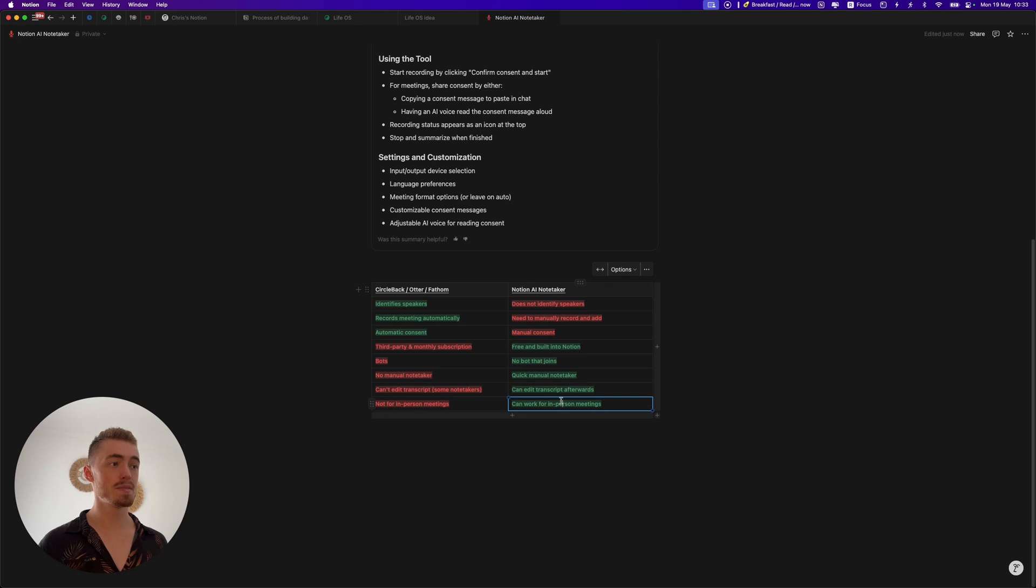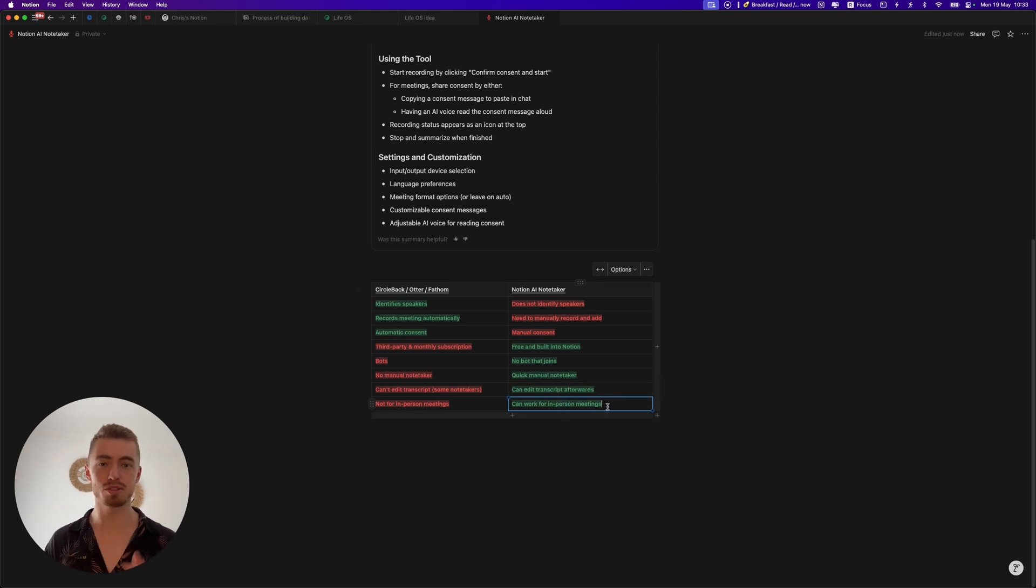So is the Notion AI Meeting Notetaker better than software designed for the sole purpose of taking meeting notes? Probably not. But is it worth removing another $25 a month software from your ever-growing list of subscriptions? Probably. Am I going to ditch Circleback? I'm not sure yet. For the next month I'm going to test both of these side by side and see whether or not it's worth ditching Circleback, but I actually really like Circleback and in my opinion it's one of the best notetakers out there. But we will see after 30 days.